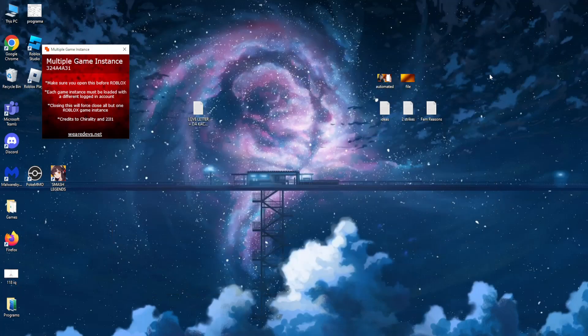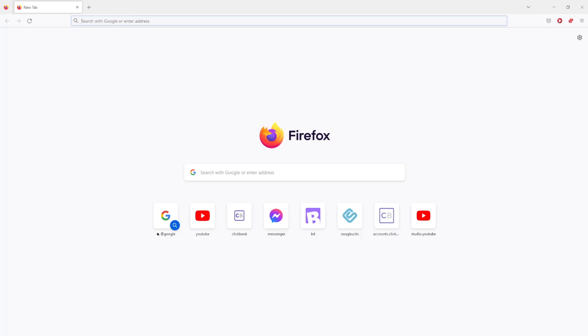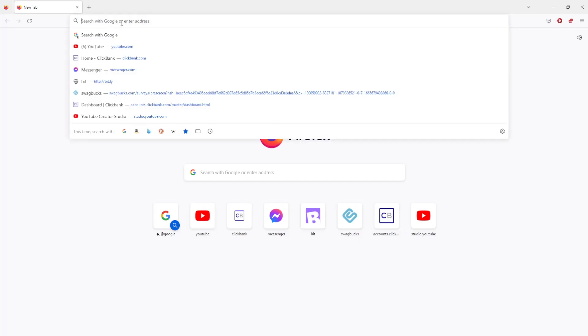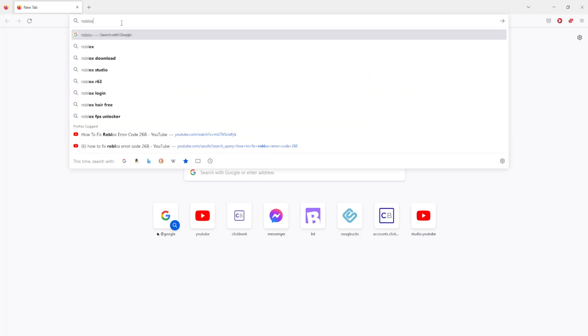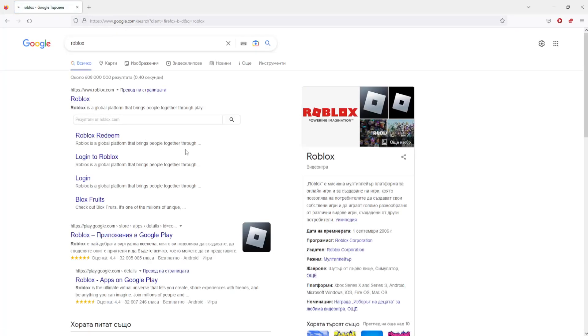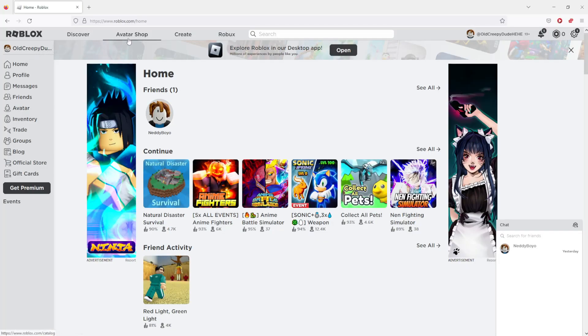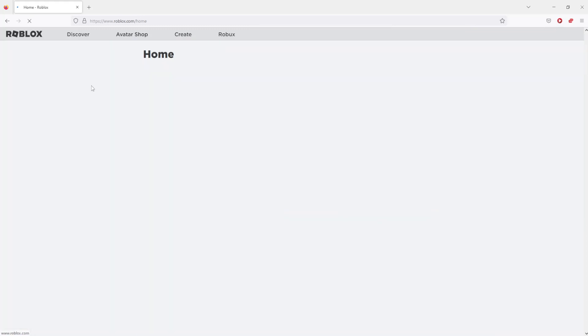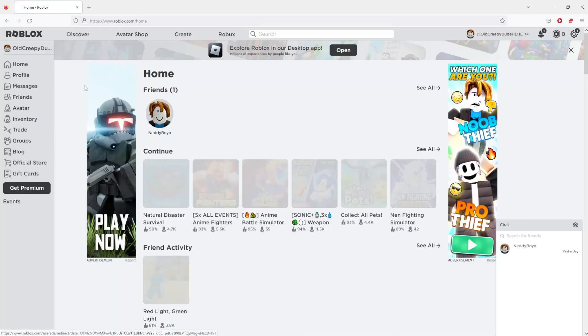For this next step we need to use a browser that isn't our main browser. So for example, if my main browser is Google Chrome, I'm going to use Firefox. Here we just want to log in to our Roblox account and open some game — it doesn't really matter which game it is.